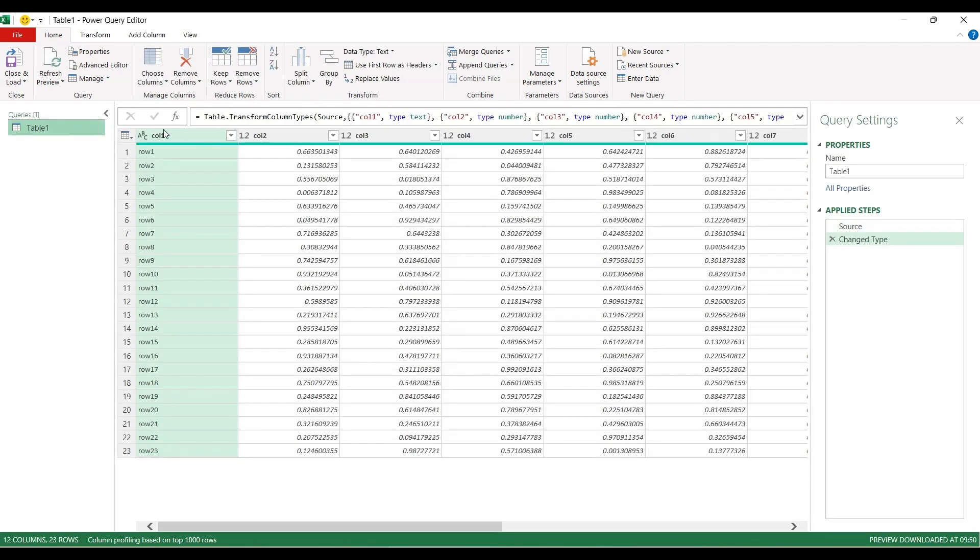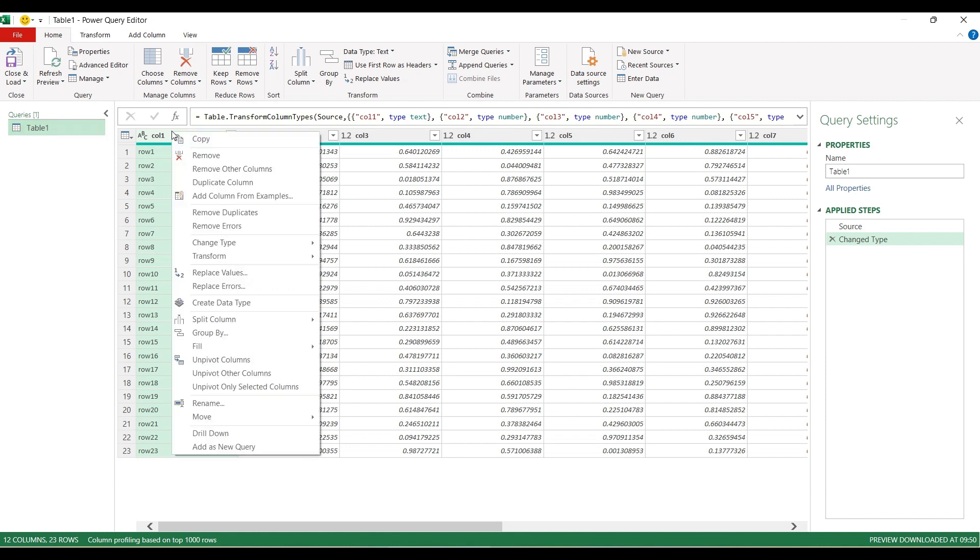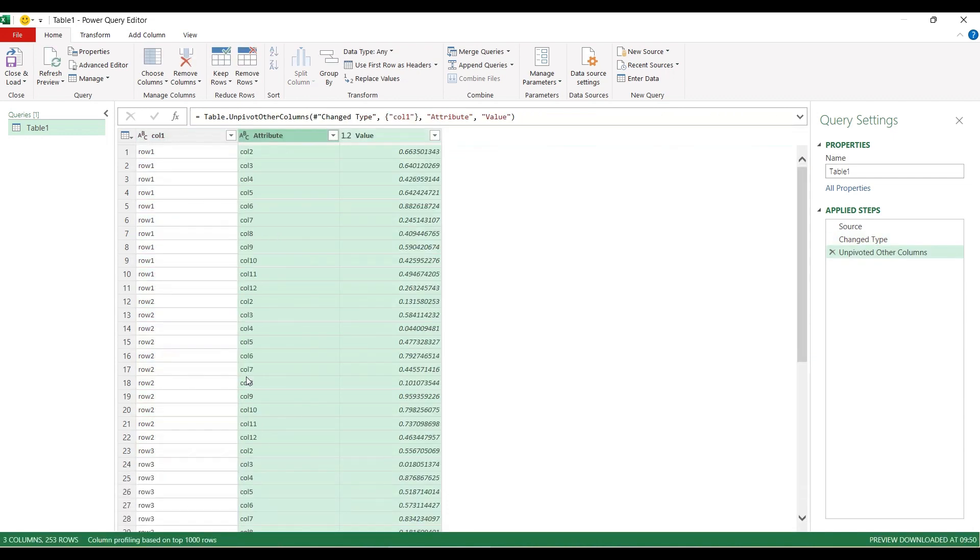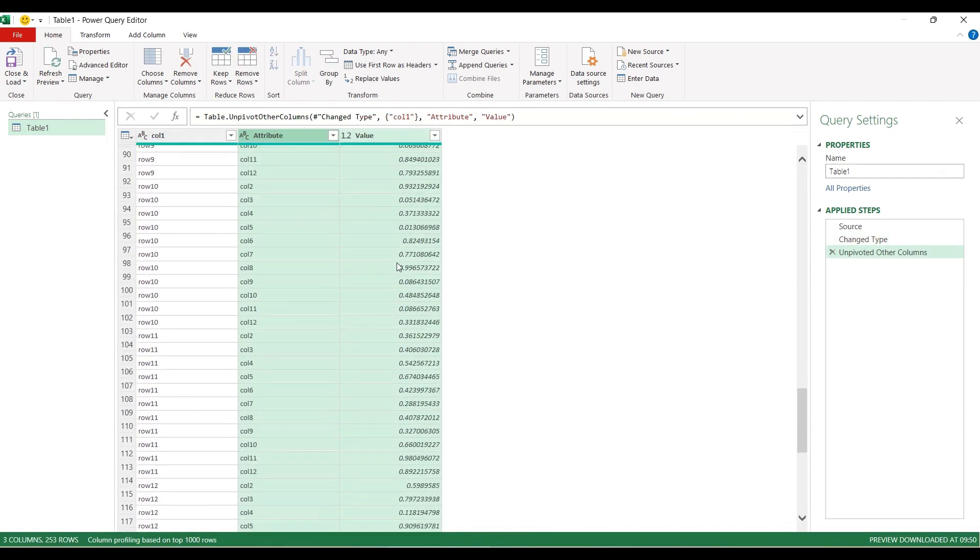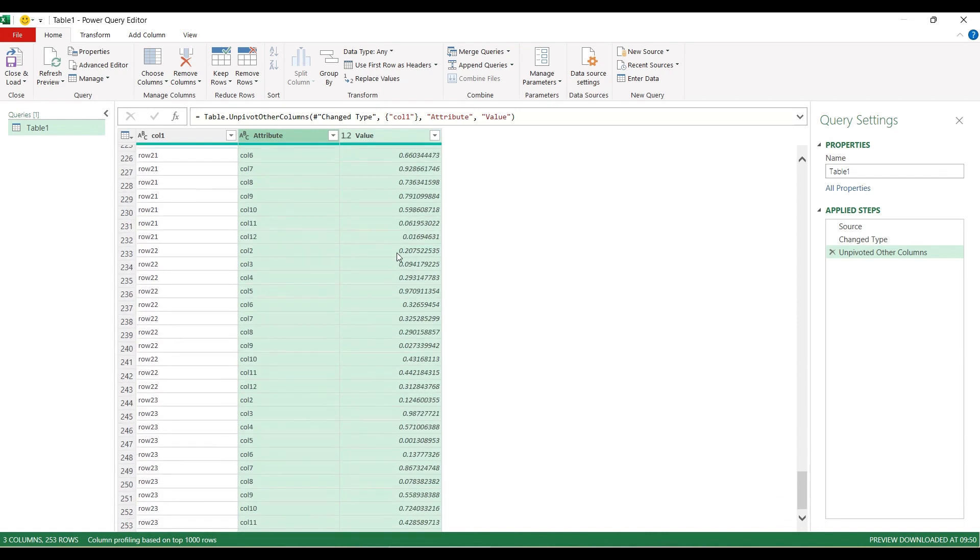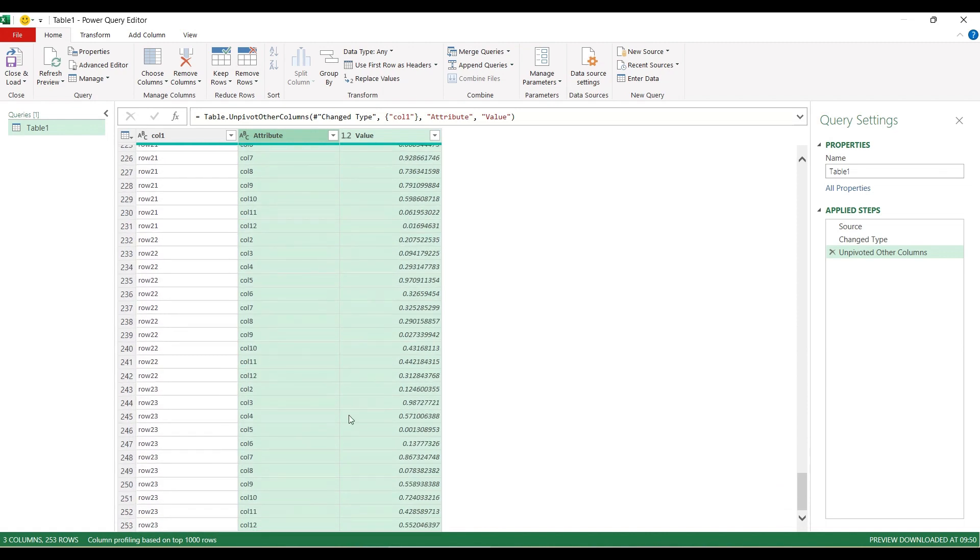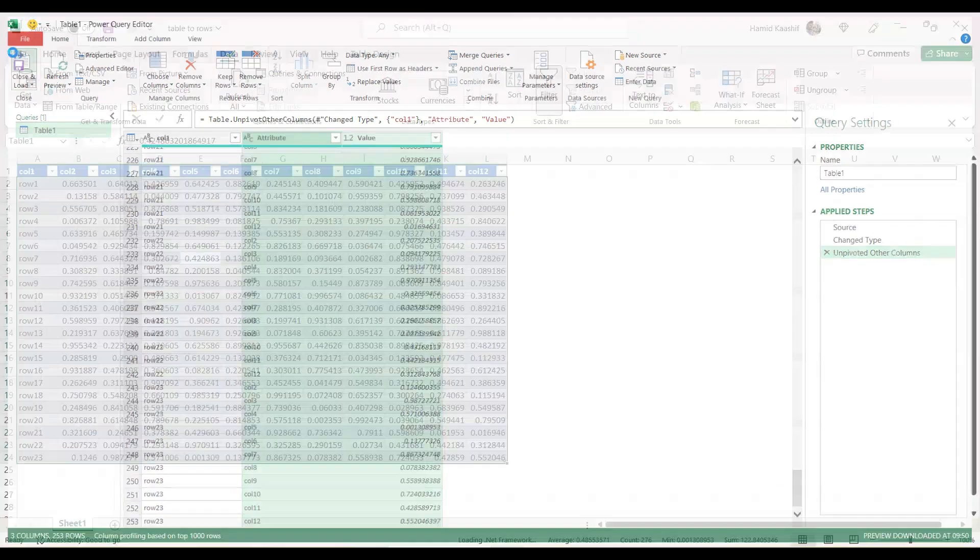You can select the first column over here, right-click, and select Unpivot Other Columns. So we should be getting everything in a row. Totally we have 253 rows. I'll click on Close and Load.